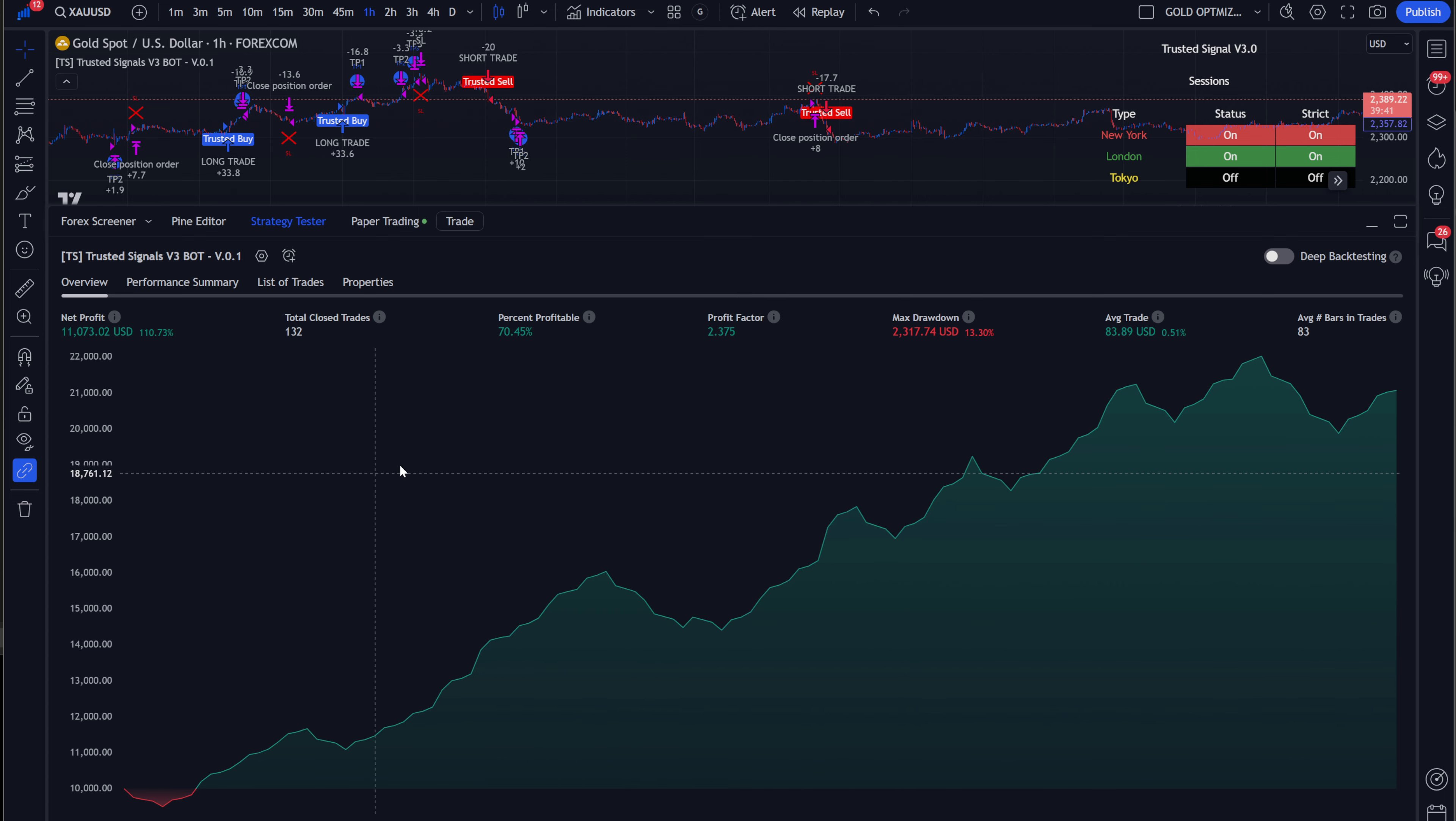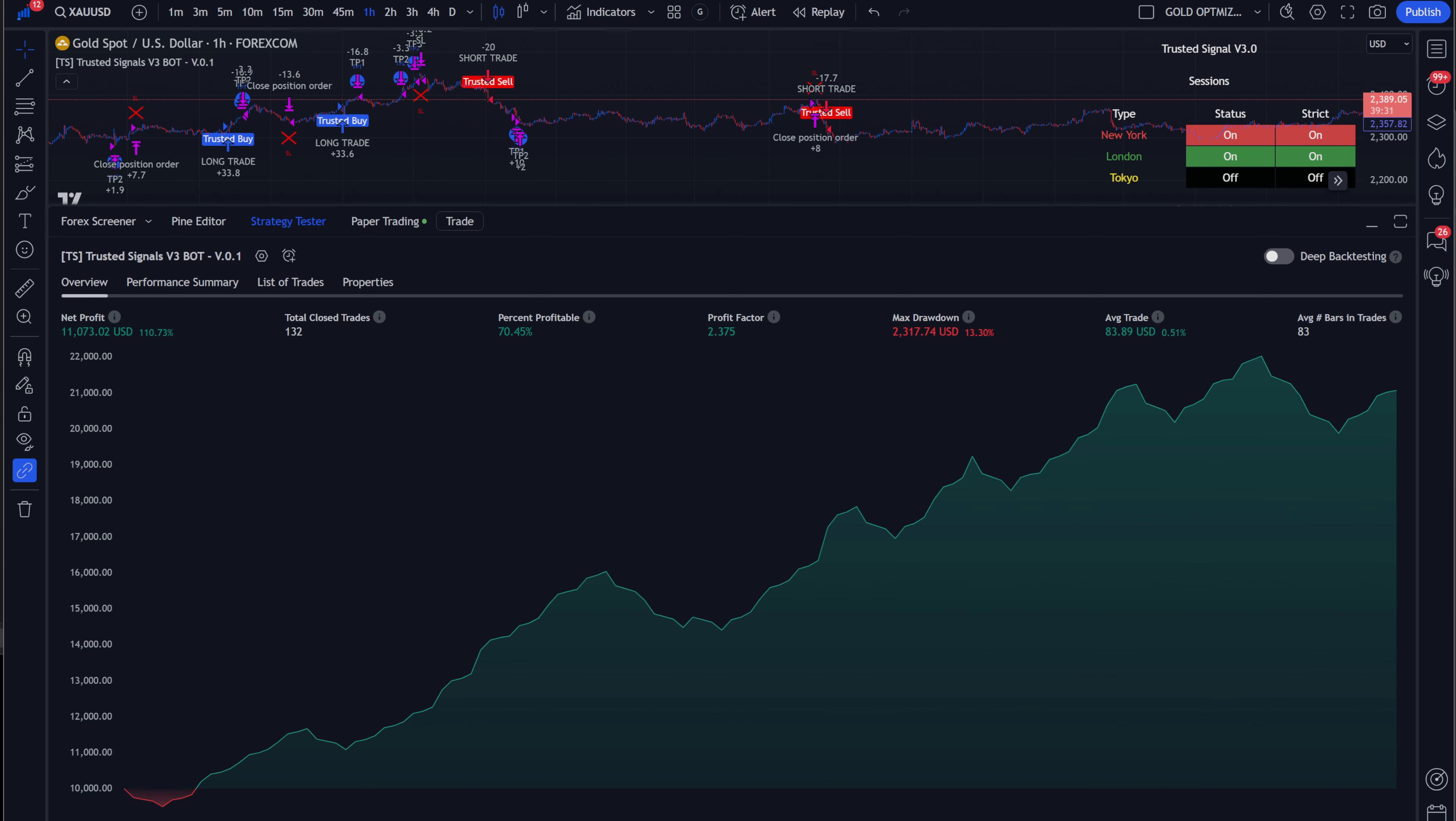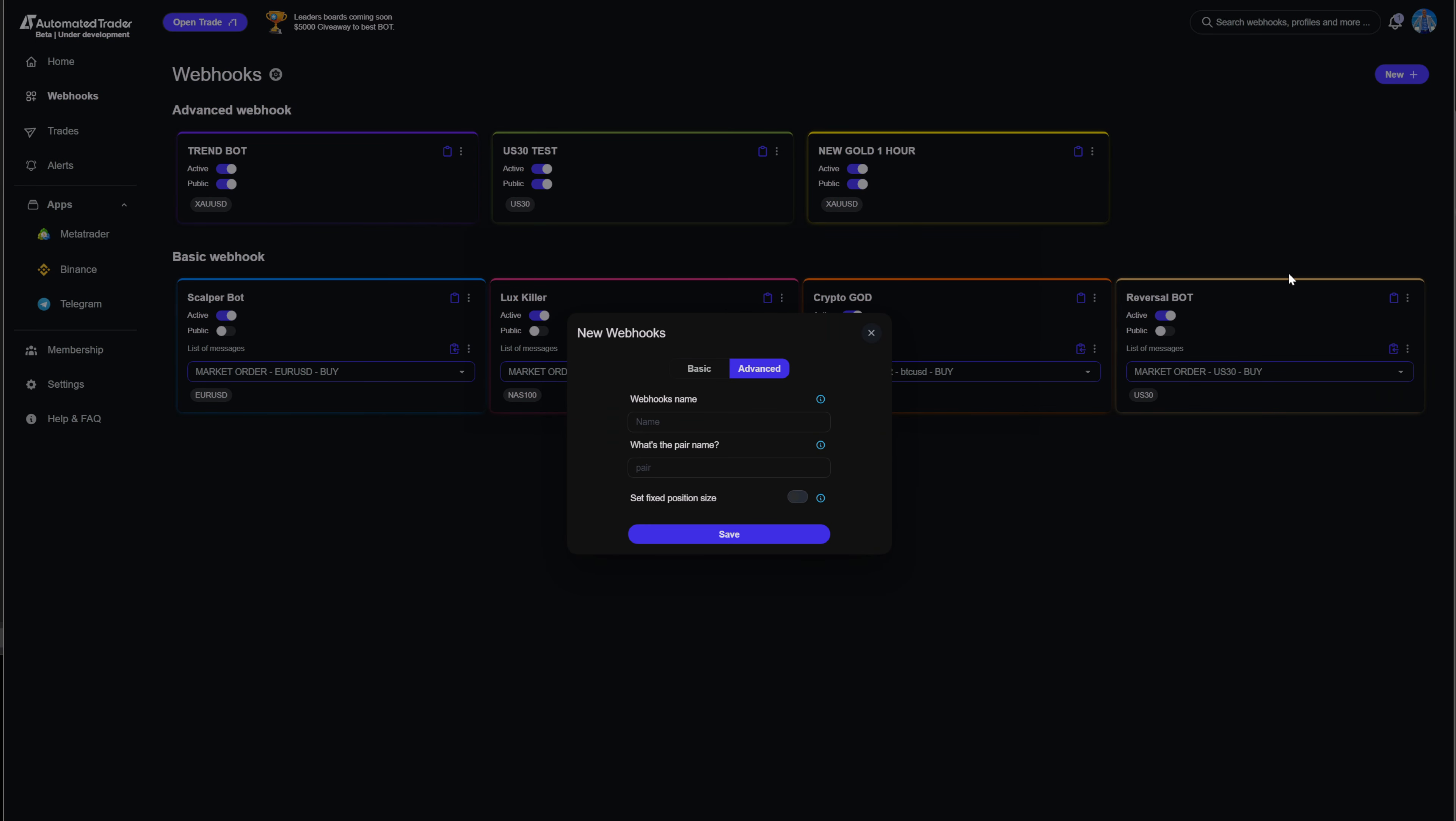Now, those are the settings. How do we make it automated? First and foremost, you must be a lifetime member to beta test automated trader with us. Once you do that, it is so simple. You're going to go back to automated trader, you're going to click new.